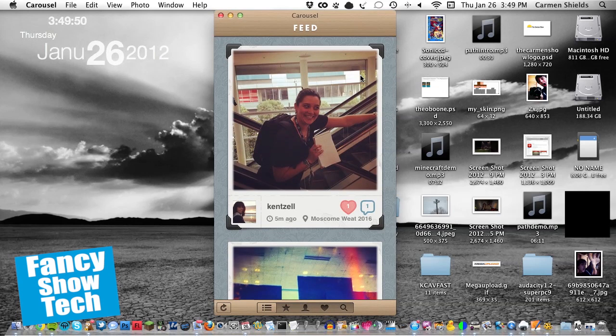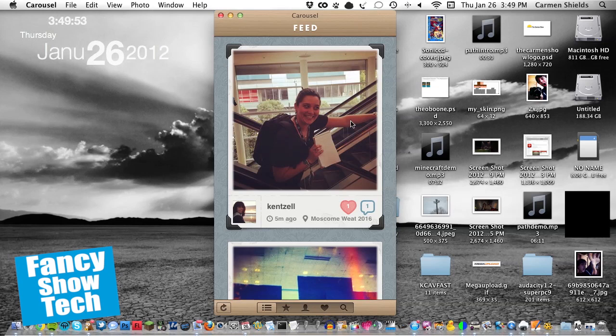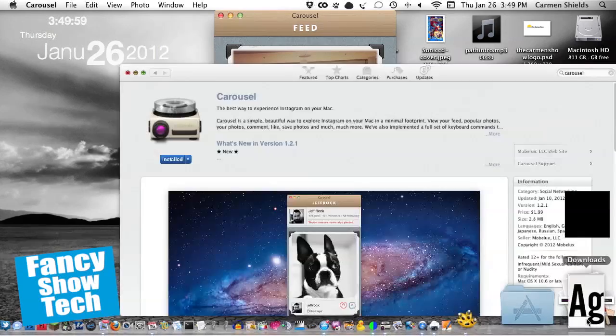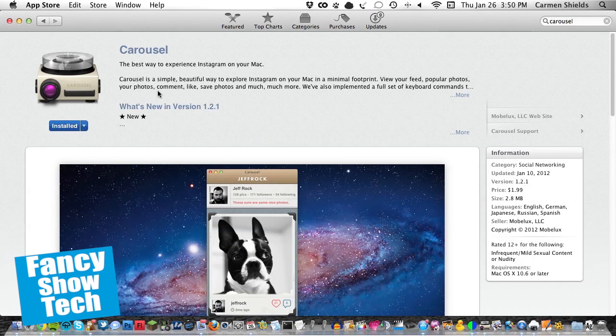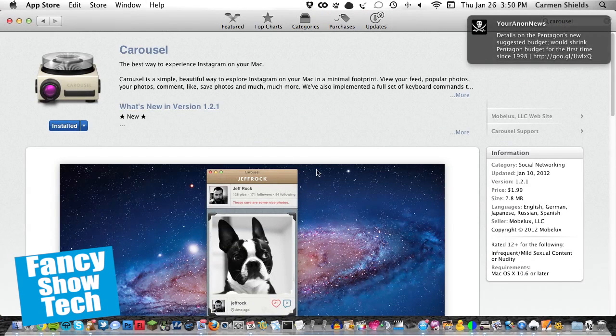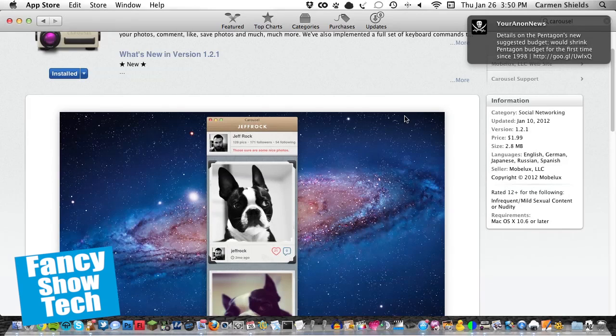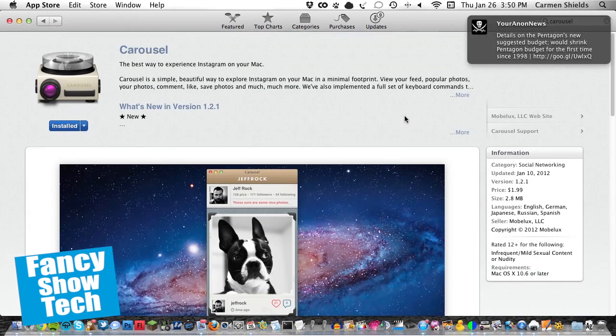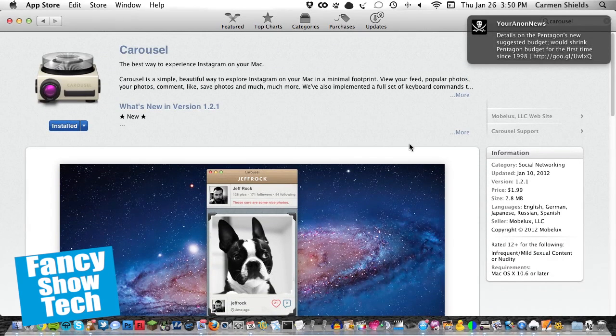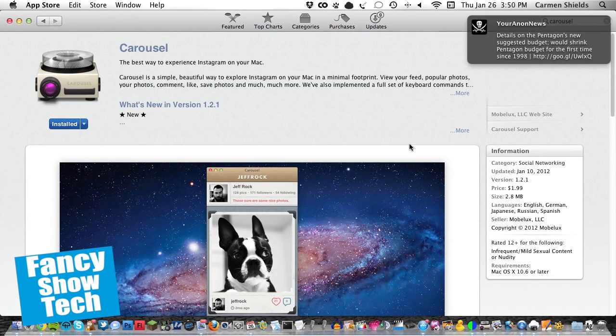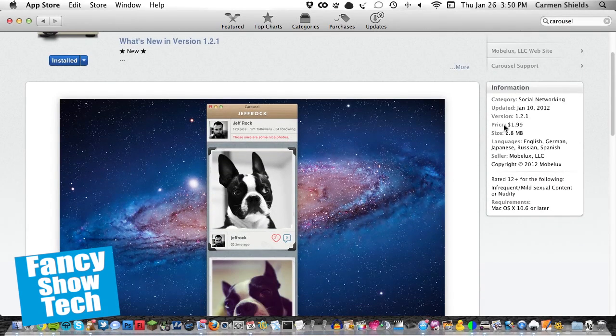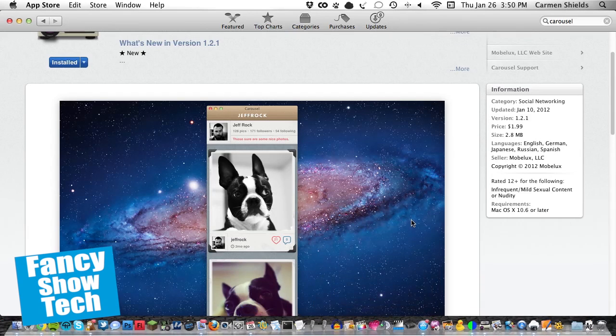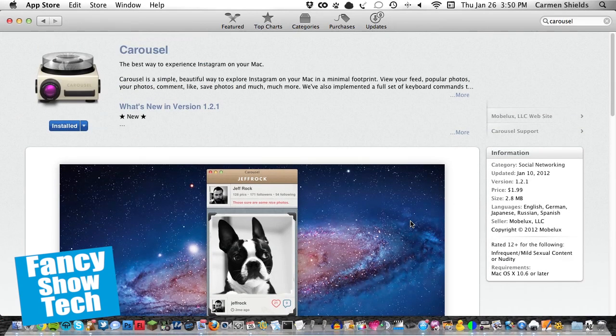Of course, Carousel is not a free app, which sucks. But it's not that expensive, either. It is worth the money. The app goes for $1.99 on the Mac App Store. And it is a wonderful app coded by a wonderful team of developers. Link will be in the description.